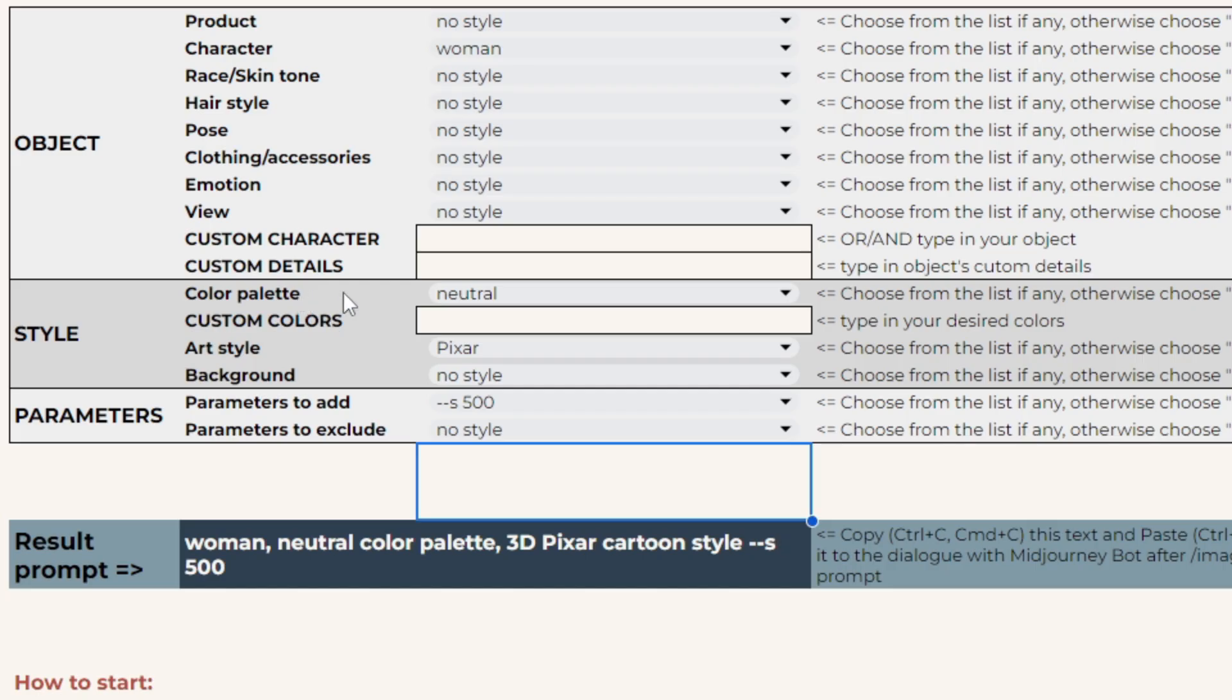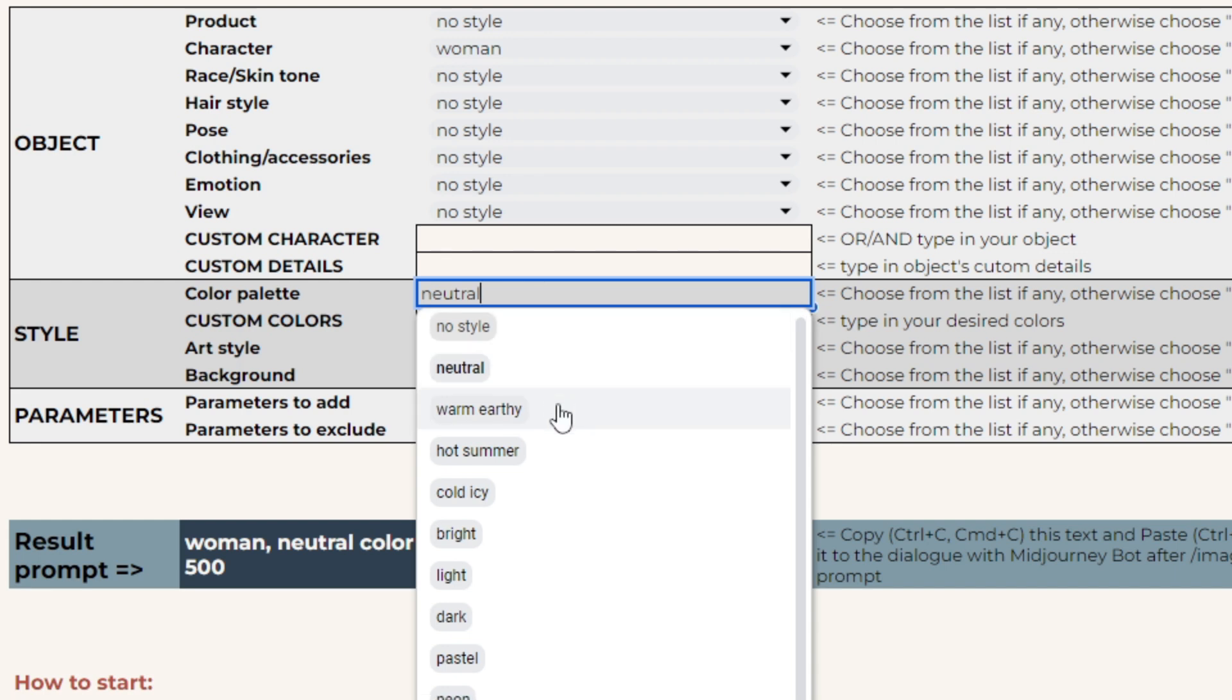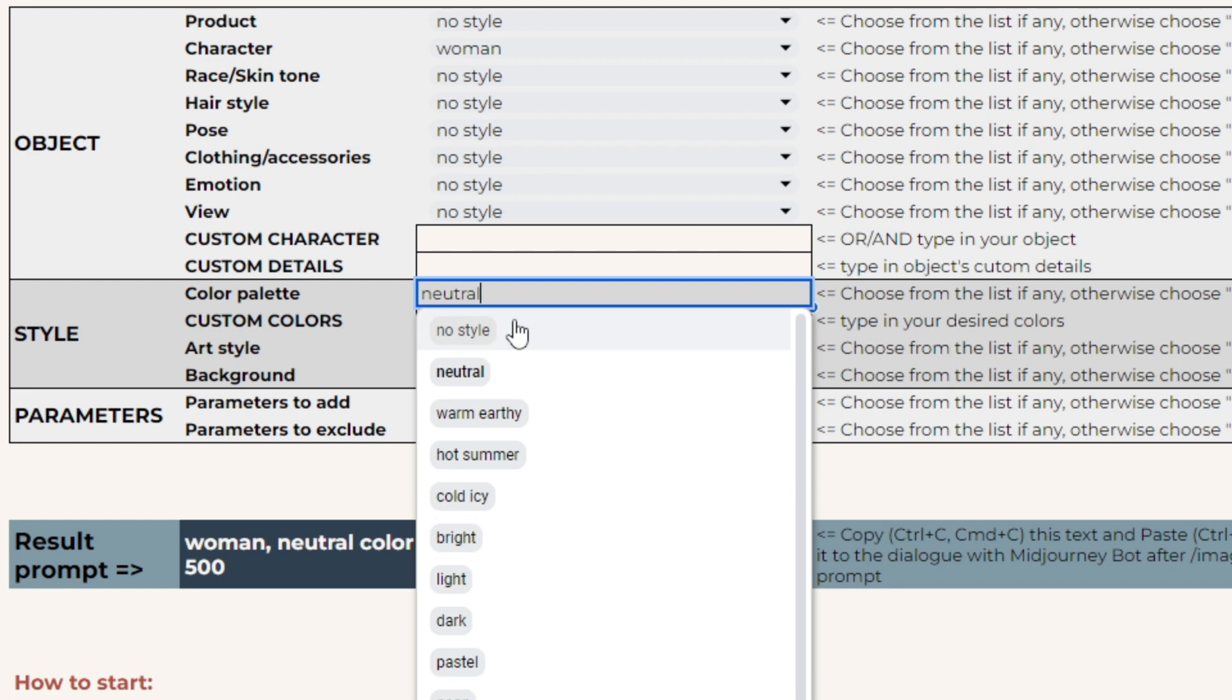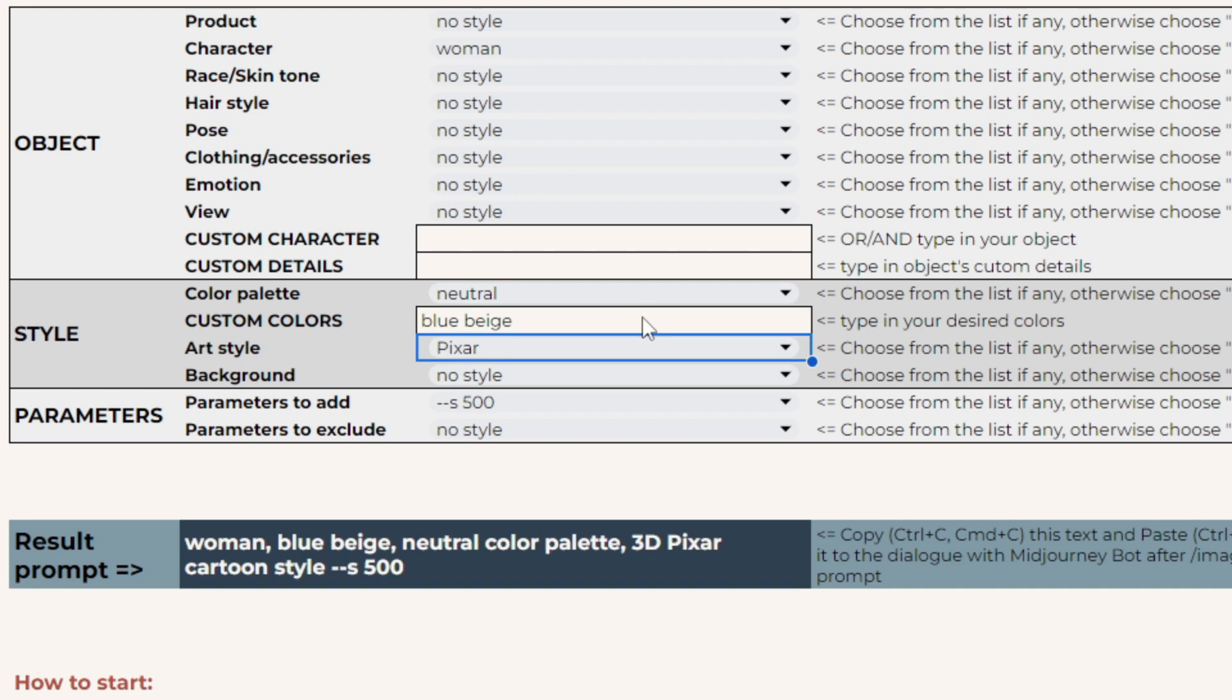The color palette drop-down list provides you with various options on how your colors will look, not the precise colors themselves. You can add your custom colors and at the same time choose one of the color palettes. This way, you'll tell mid-journey whether your custom colors are bright or faded, glittery or dark.